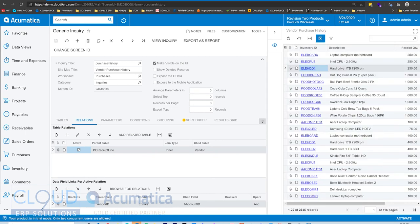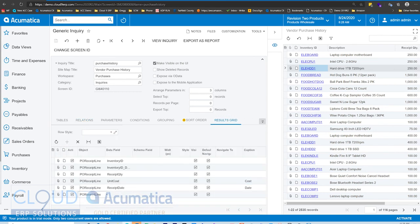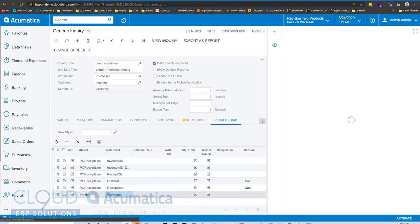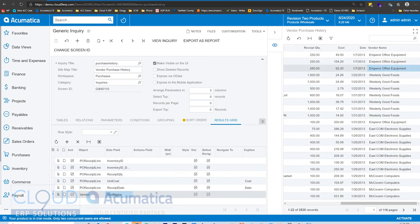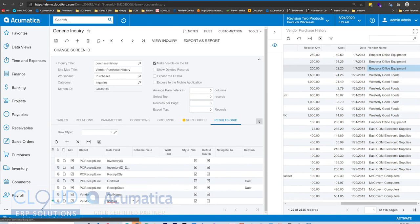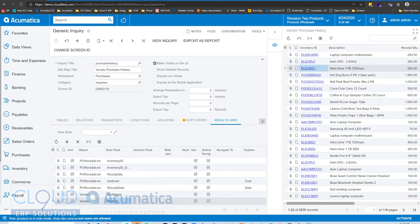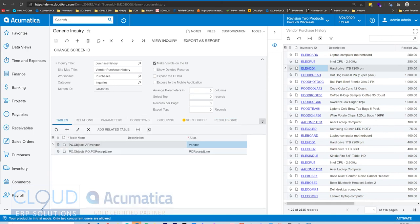If we save this, we won't see a change yet because we haven't added any additional columns — so no difference to the end user so far. But if we go back to our results grid and change this to our new vendor table, we can find our account name and save it. If we scroll to the right, we now can see the vendor name. Maybe we want to add the account ID as well. And lastly, we want to add the category of the item — the item class category. We'll add our related table.